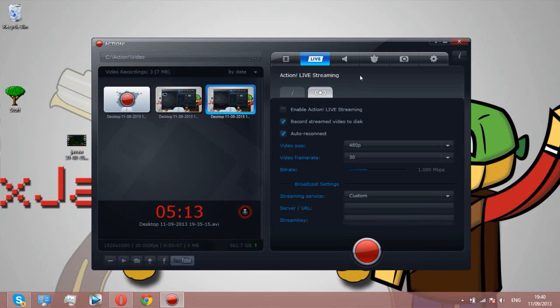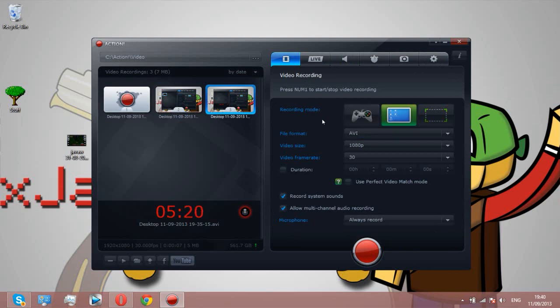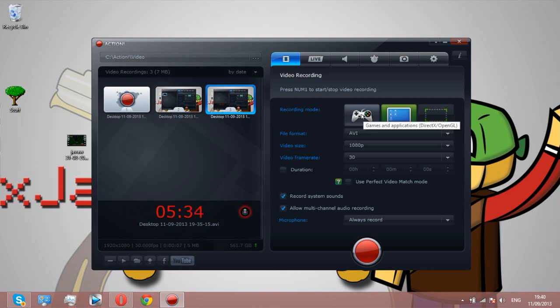Lastly, we have this tab which you'll probably spend most of your time in. Recording mode, you see that like controller. Basically if you have Minecraft open and any other game like Garry's Mod, Seven Days to Die, whatever, if you have it on this mode it will just record the game. I think it's like DirectX and OpenGL.